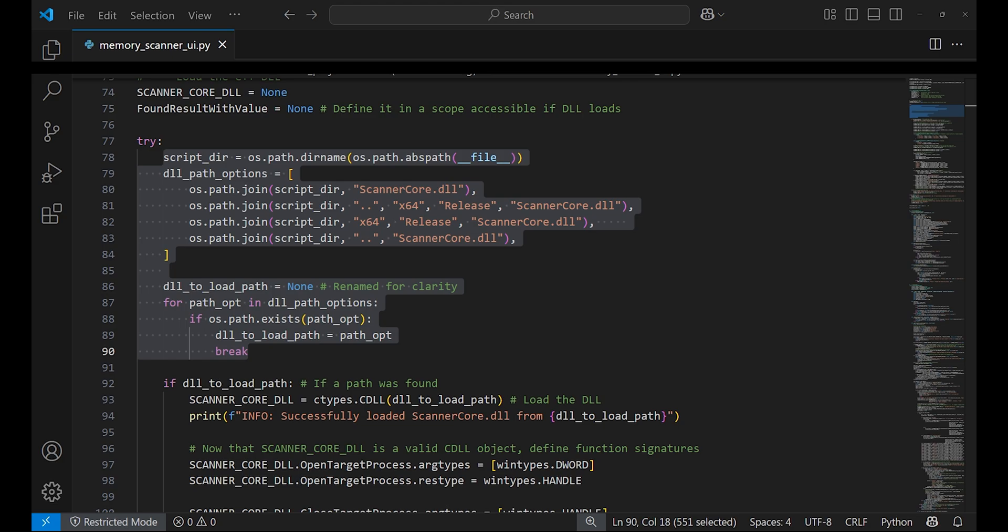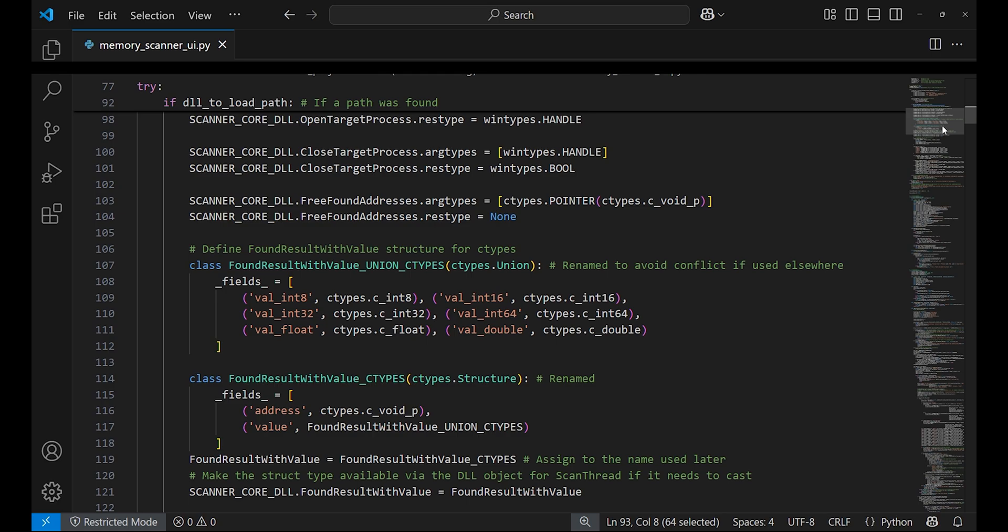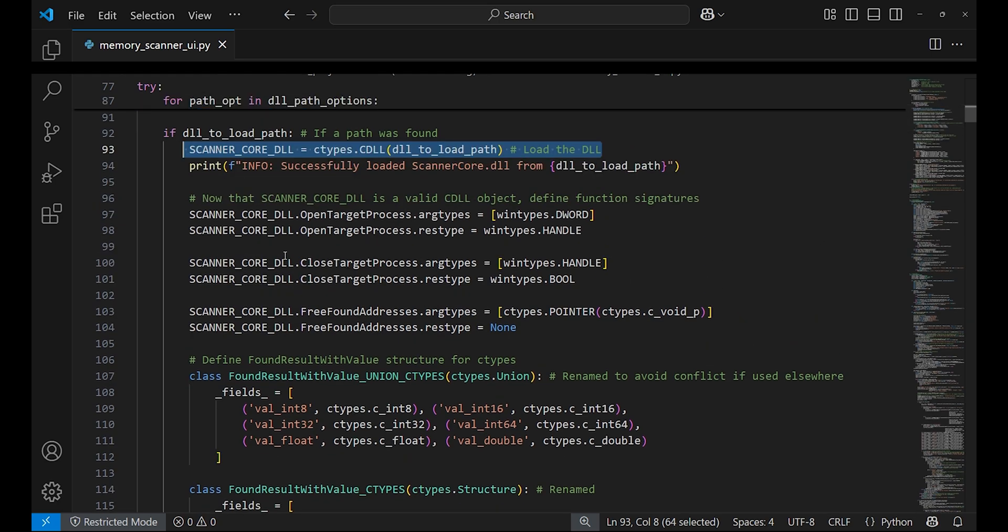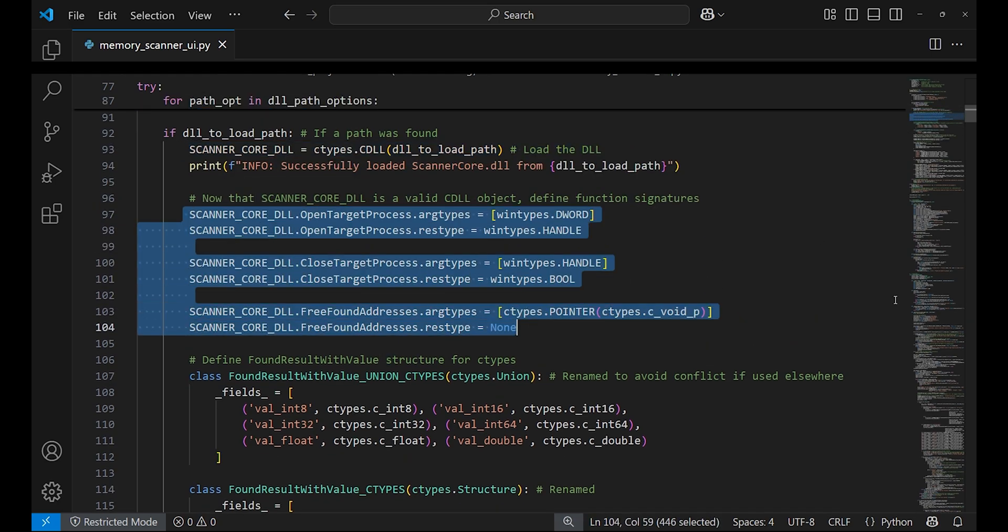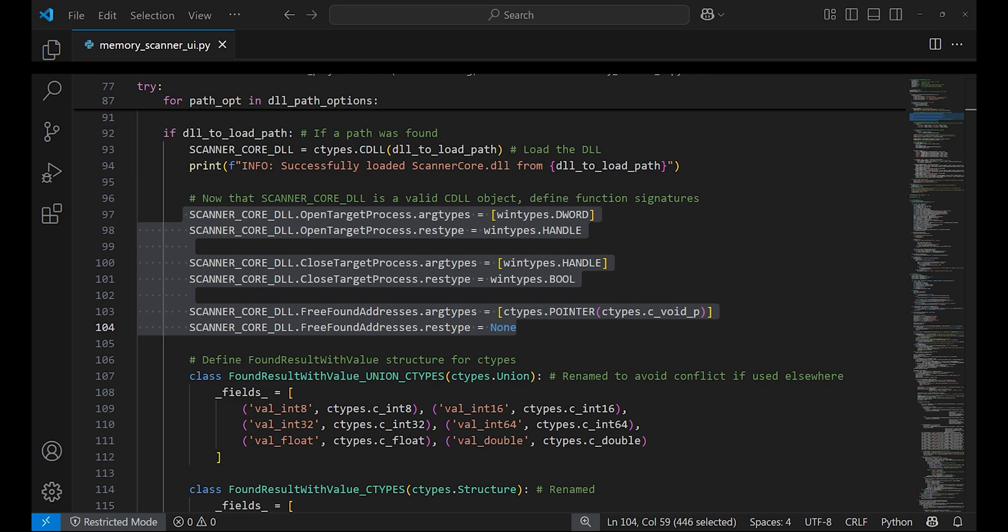We have to load the C++ DLL which is scanner_code.dll. When the real path is found, the DLL is loaded using ctypes CDLL. The functions OpenTargetProcess, CloseTargetProcess, and FreeFoundAddresses are exported functions of the DLL.